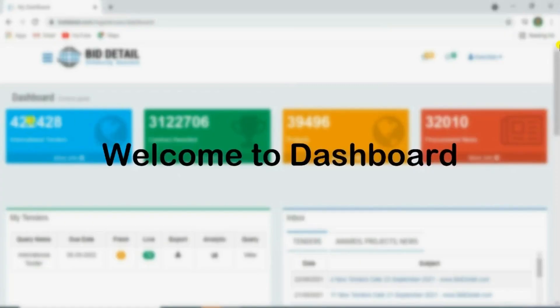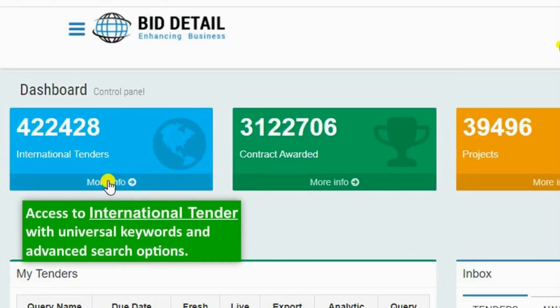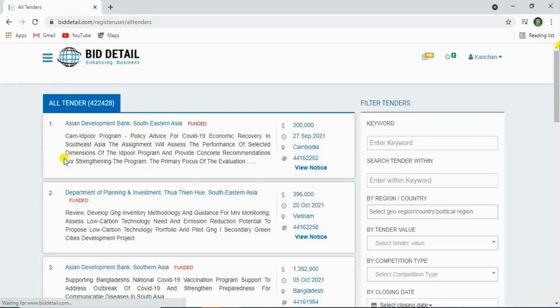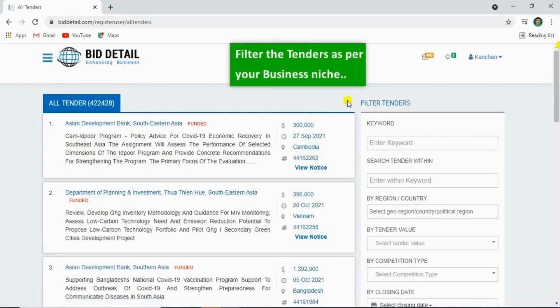Welcome to our dashboard. By clicking here, you'll see the live international tenders.